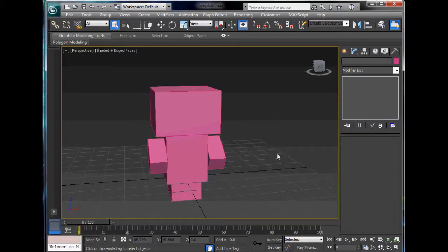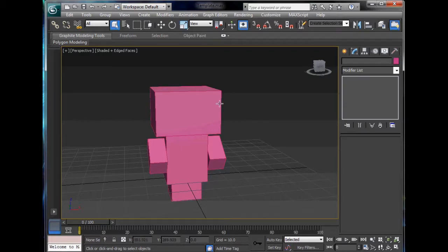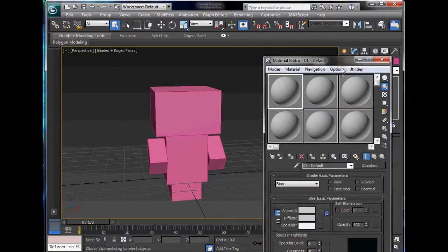Hello YouTube and welcome back to our tutorial. In this tutorial we're going to texture our model and make it look really cool.